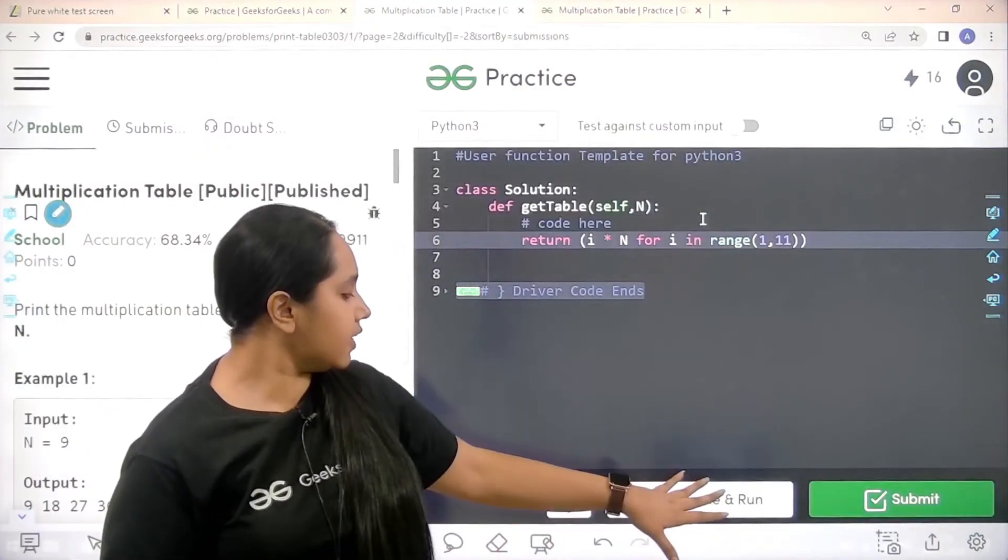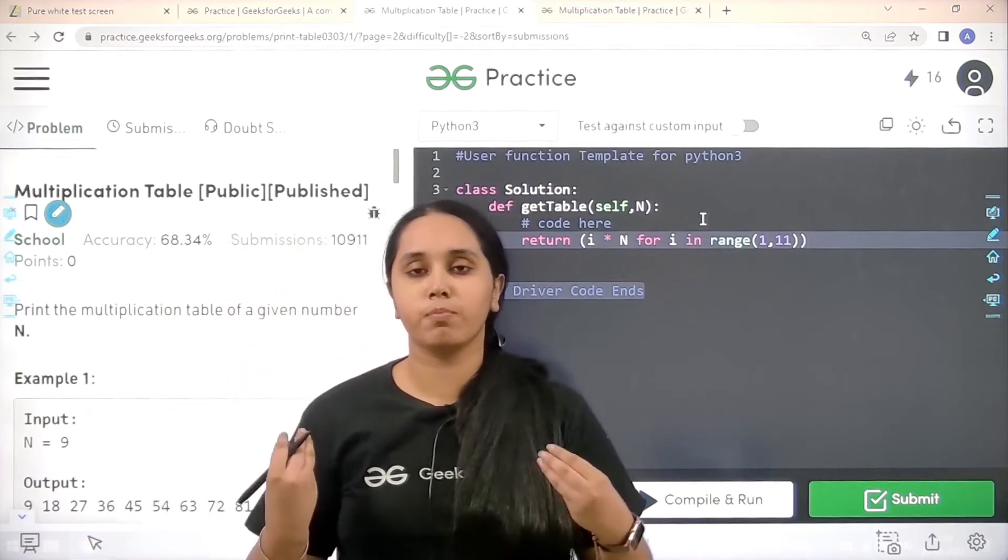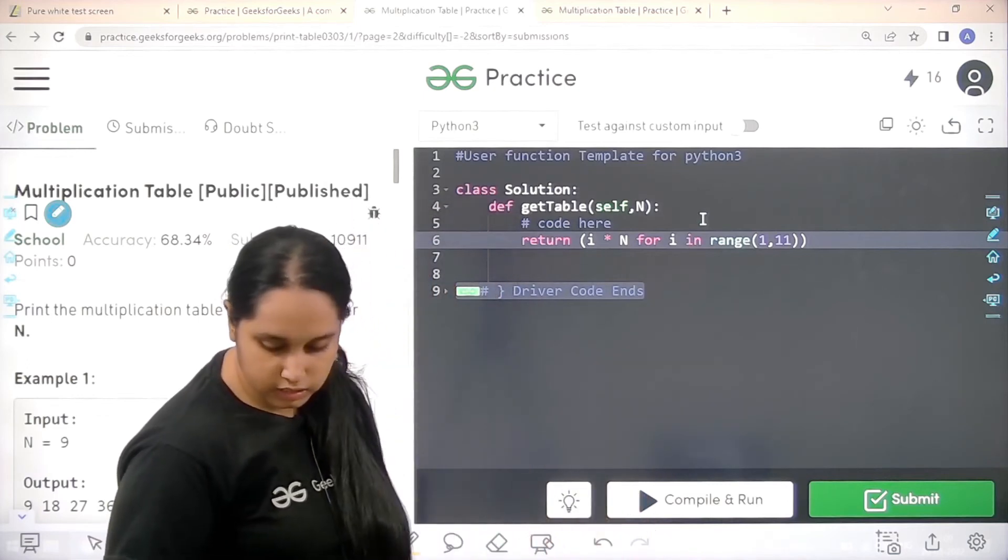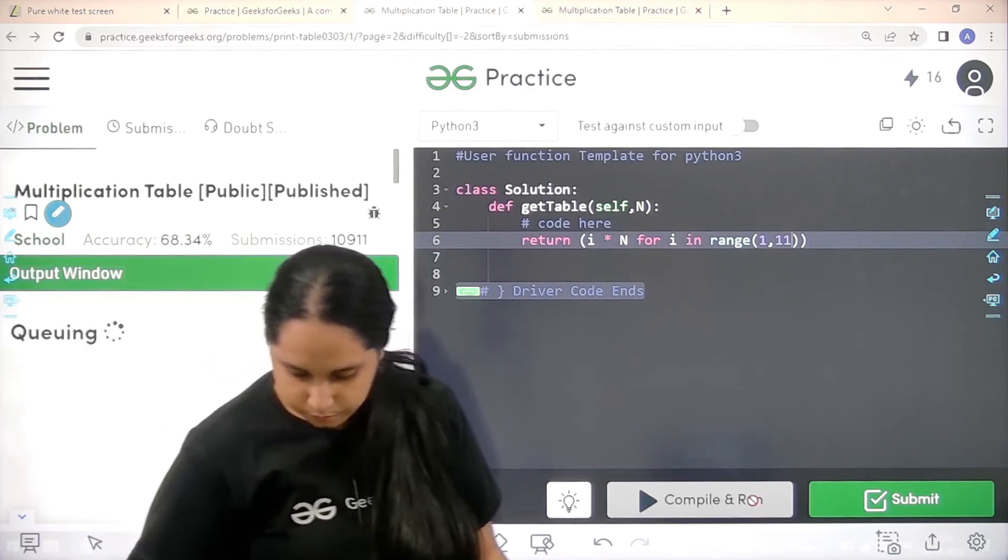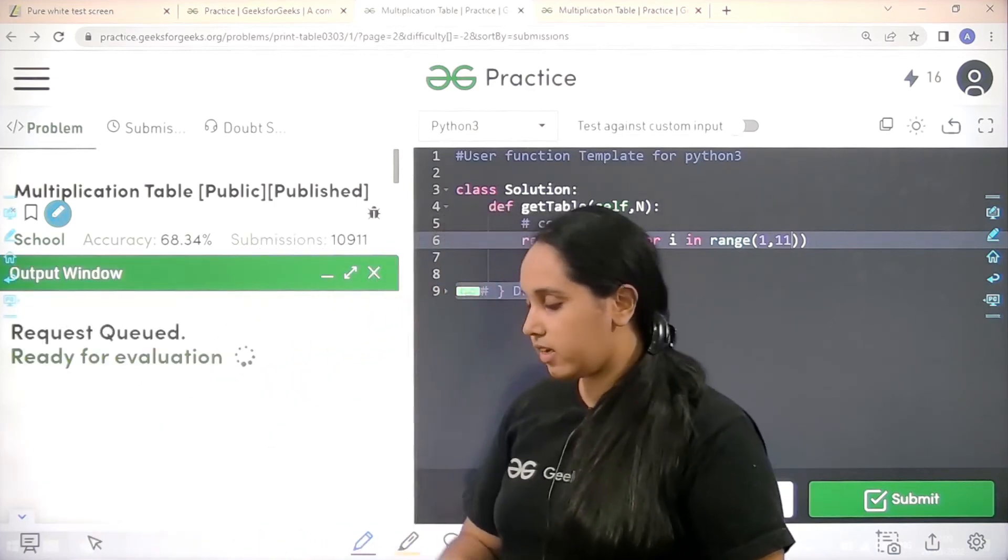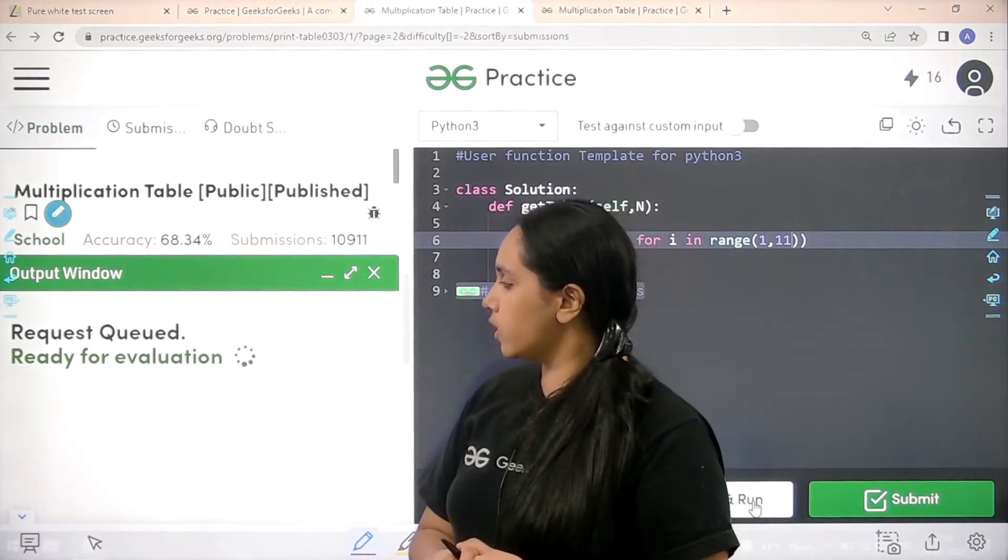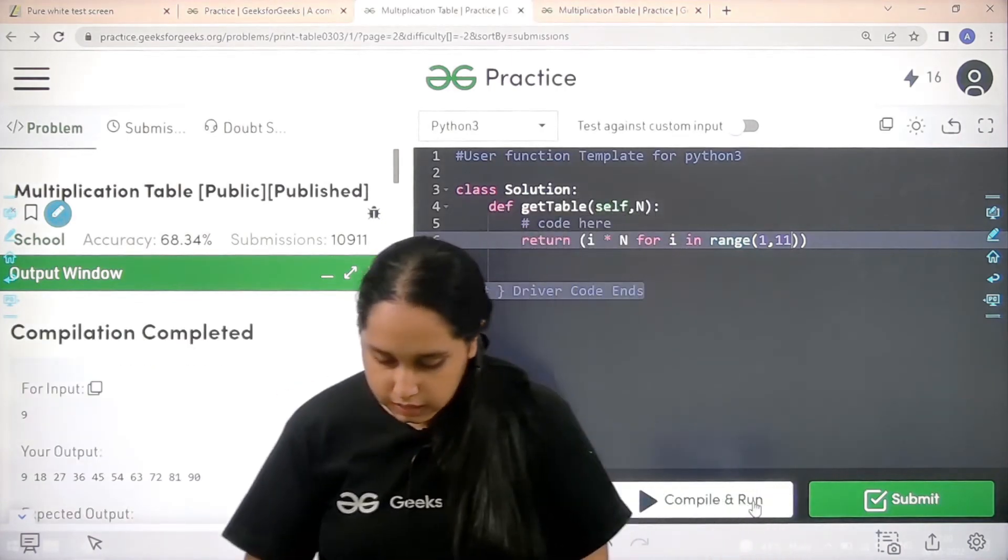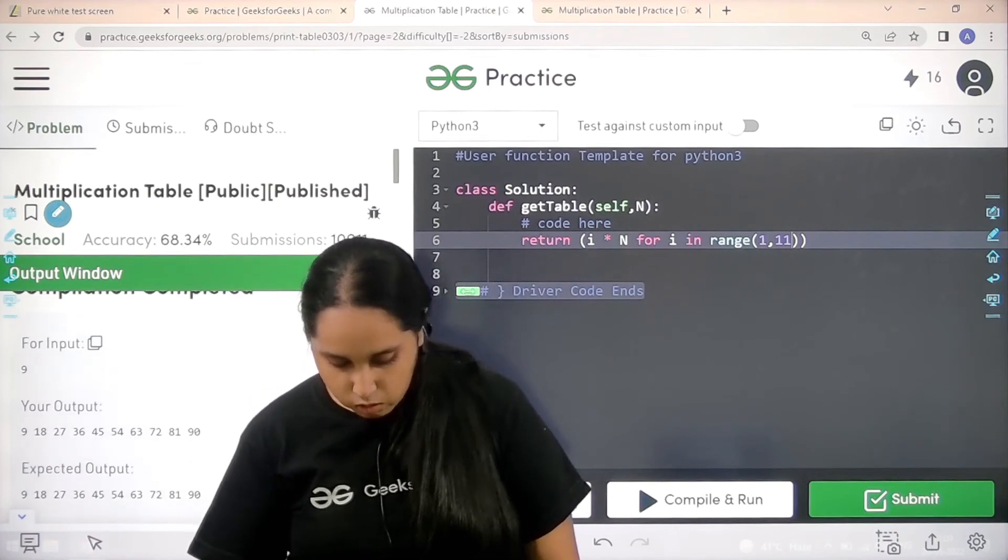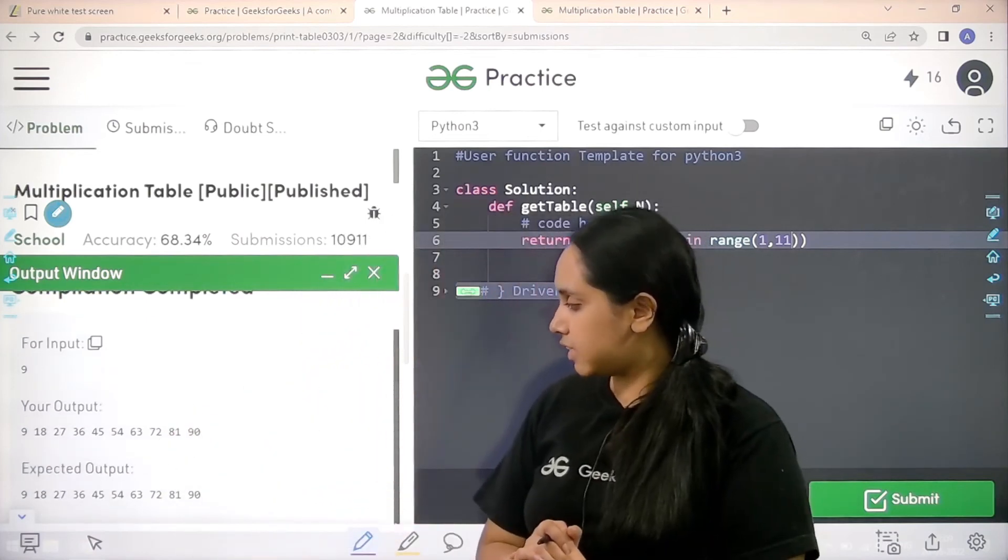Let me click on compile and run and check if my code is correct. First step is clicking on compile and run. Let's wait, it's getting compiled. The compilation is complete and my output is matching with the expected output.